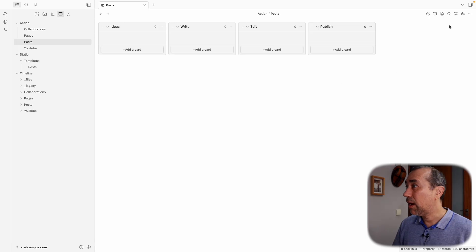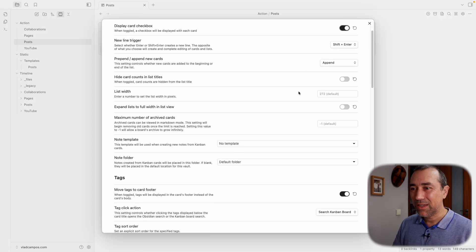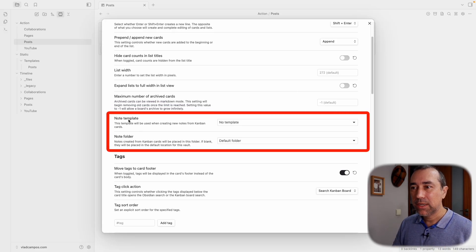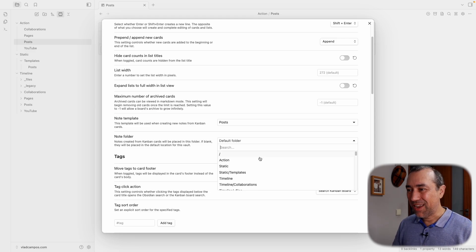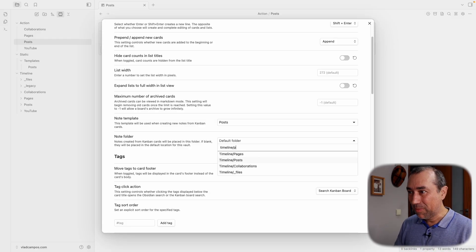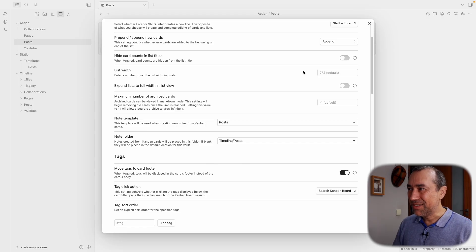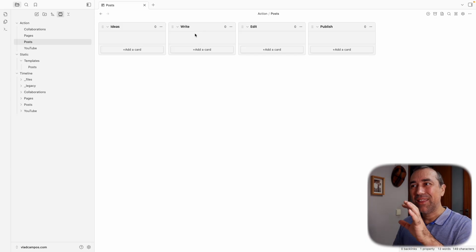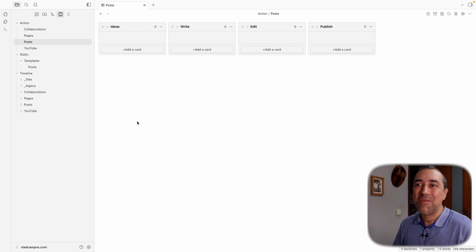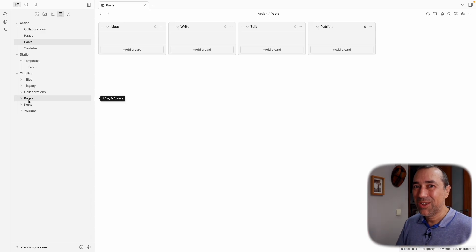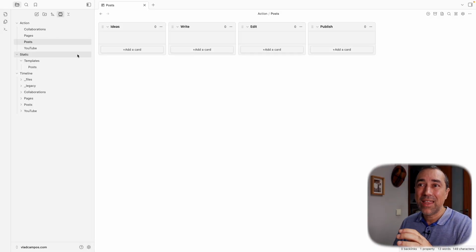Check this — for this Kanban board, I want to use the Posts template when I create a note, and I want that note to be created in Timeline › Posts. So every time I create a note here, the card will be inside the action container, but the note itself will be created in the Timeline — where it's supposed to go in the future when I publish it. That's so cool because I don't have to do anything.